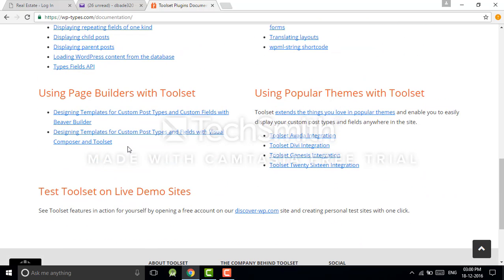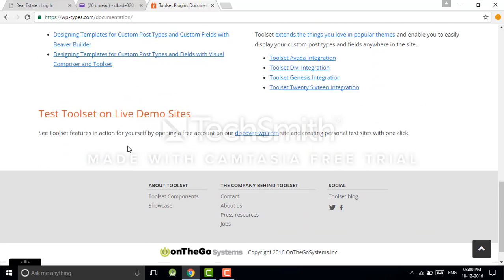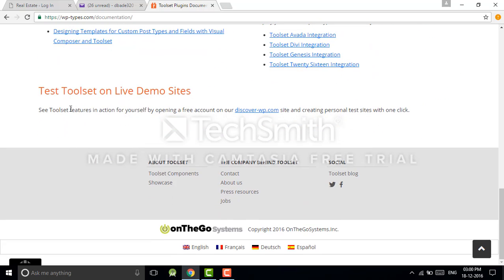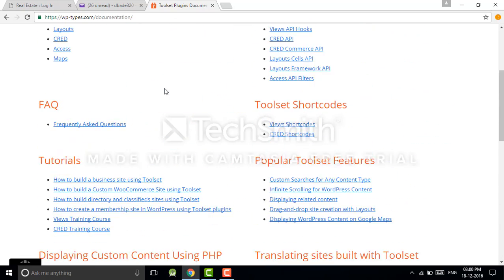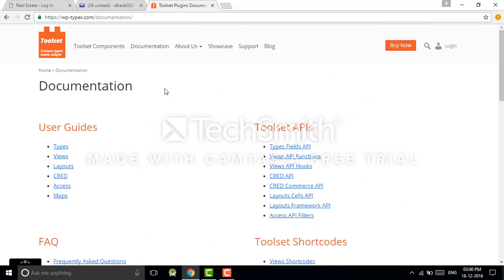Then you'll see here 'Test Toolset on a live demo site.' You can open a free account of Toolset and you can test how to use Toolset. In Toolset you don't want to worry about programming language.